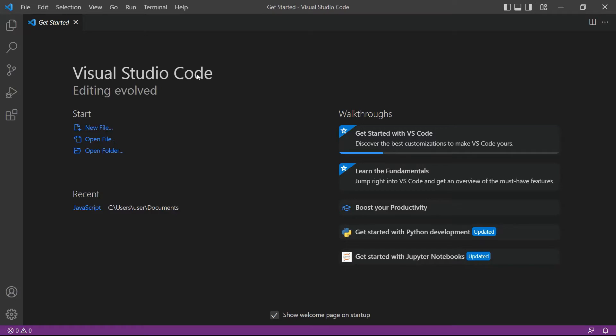Next, open the Visual Studio Code editor. You can also use your favorite editor in Python.